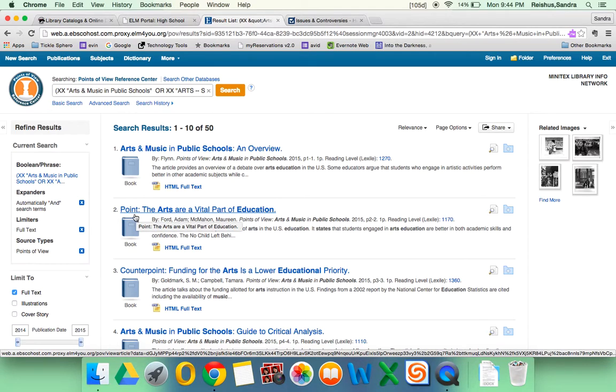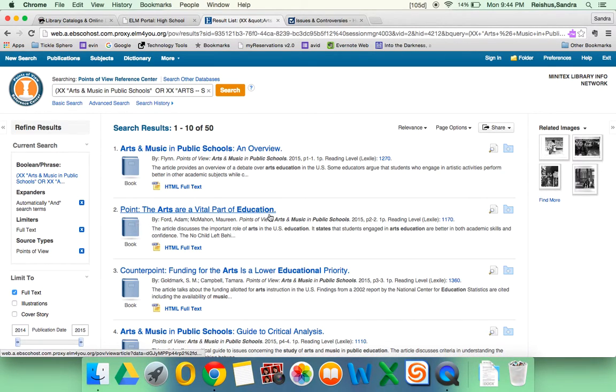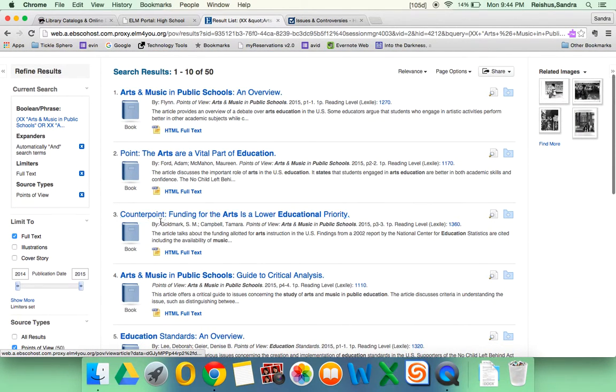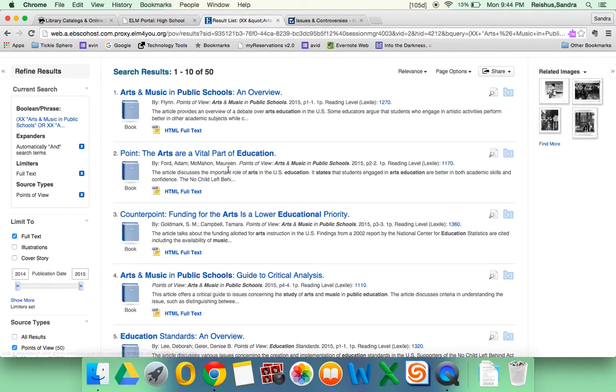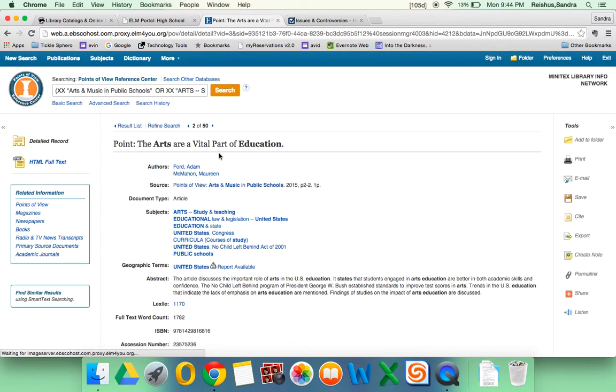For example, Point, the arts are a vital part of education, would be the supporting side. And the counterpoint, the opposition would say funding for the arts is a lower educational priority. So we'll support the arts and we'll click on that one.